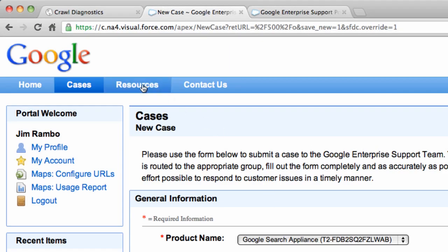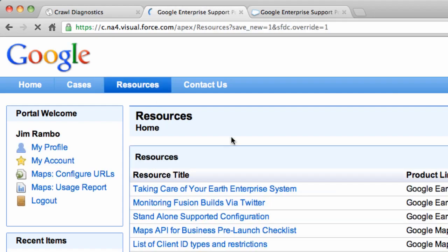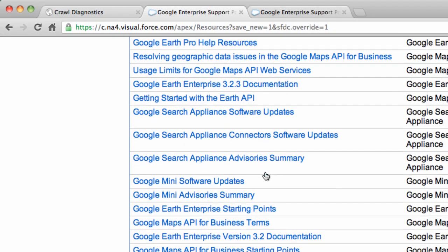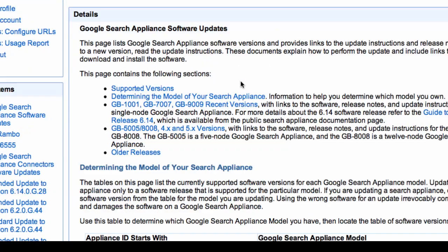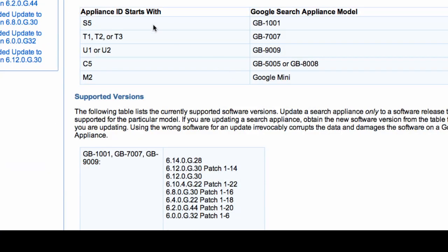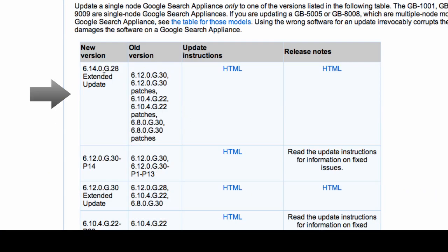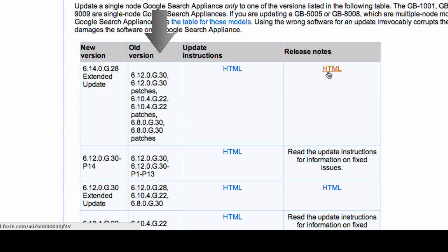Finally, under Resources, you can locate your software updates for both the Search Appliance and for the Connectors. Yours would typically show right up at the top. Under the Software Updates page, you'll see the most current versions at the top of the list, which version software you can update to and which one from, and the instructions and the release notes.